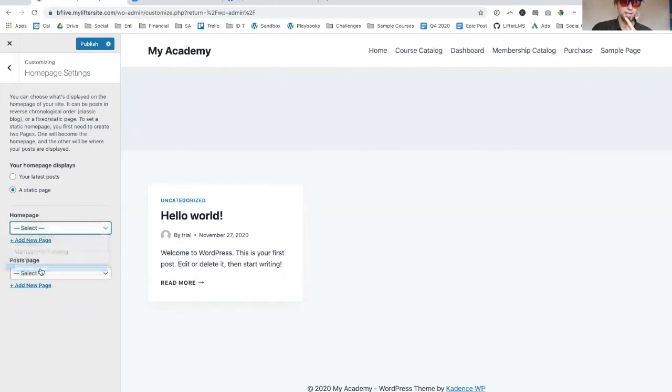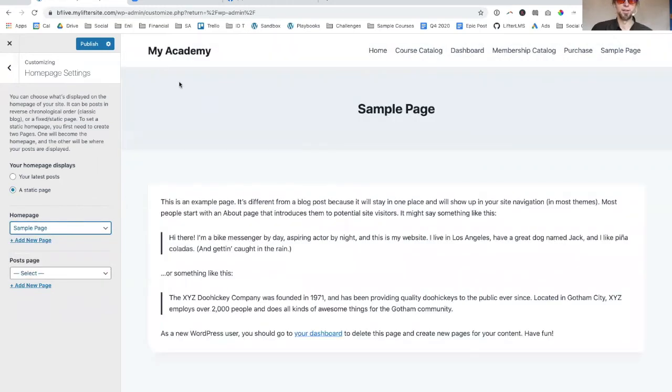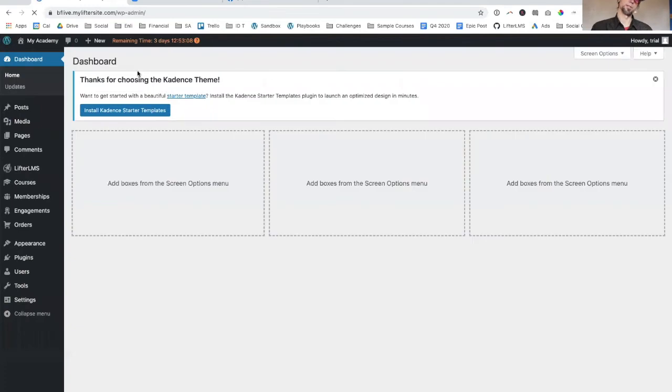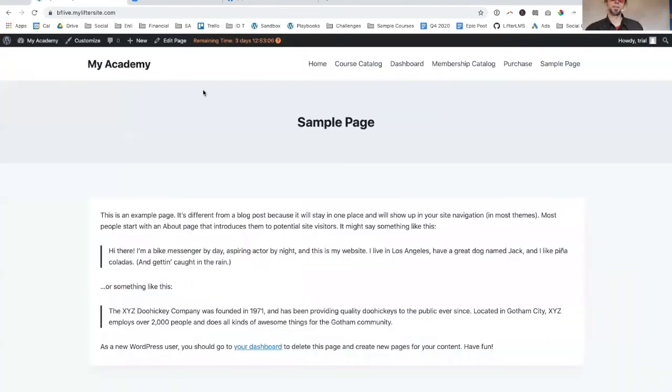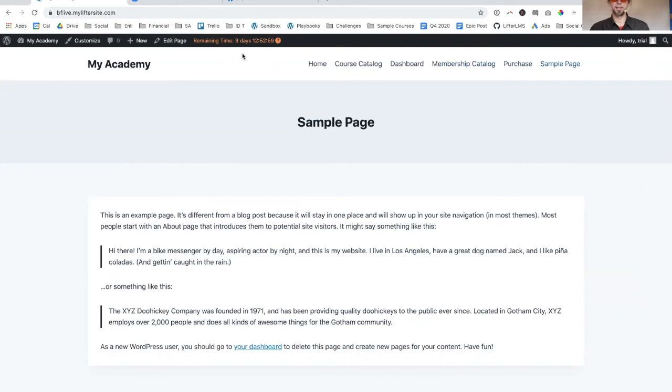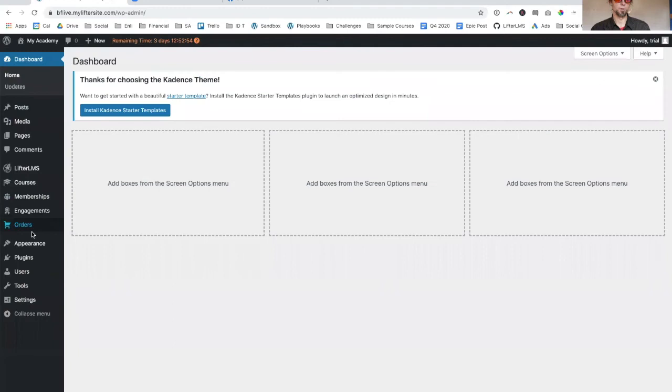That's how we kind of turn our website from a blog focus to more of an Academy focus, just in terms of what the homepage is. Of course, you need some content here. We can also get into the menu. You don't necessarily want the checkout page on the menu and stuff like that. In WordPress, you just go to appearance menus.